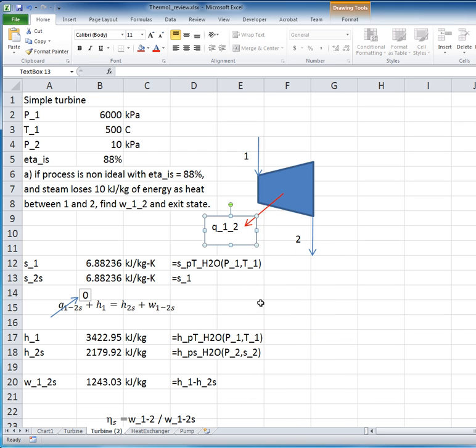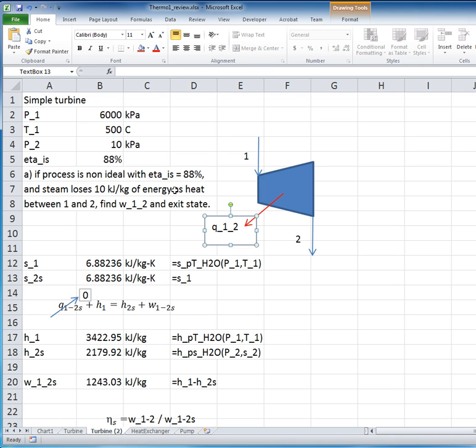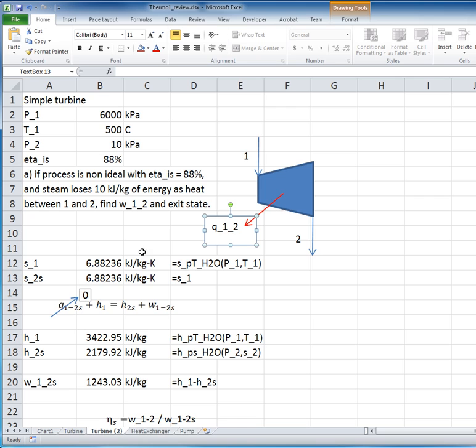So, we've got some heat loss, irreversibility is present, so the questions are, what is the work that's done, and then also, what is the exit state? And recall when we ask the question, what is the exit state, it depends on if the state is superheated, we want to know the temperature at the exit. If it's a two-phase mixture, we want to know the quality at the exit. So we proceed as before.